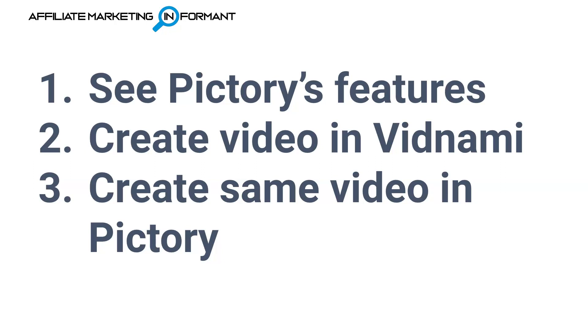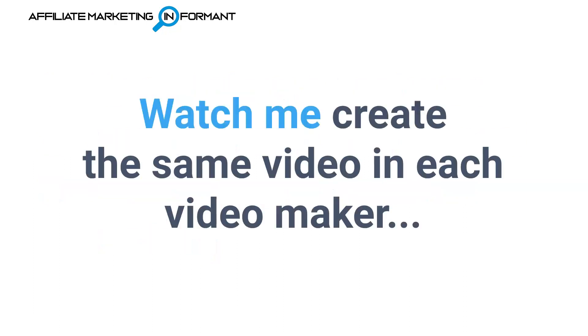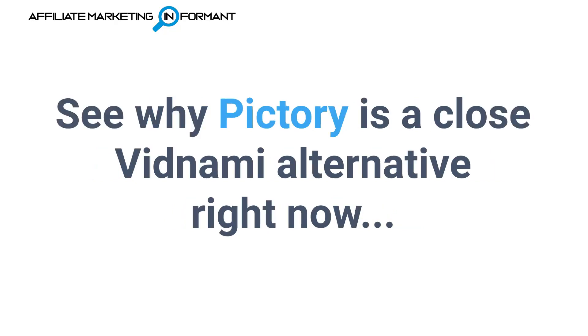Secondly, I'm going to create a video in Vidnami. And then third, I'm going to create the same video in Pictory. So you can watch me create the exact same video in each video maker and see why Pictory is a close Vidnami alternative right now.